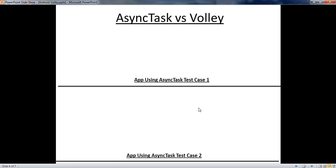Here we consider an Android application that downloads some data from a remote server and displays the data on a ListView. First we are going to implement the application using AsyncTask. After that we implement the same application using Volley. We consider two test cases of the same application.